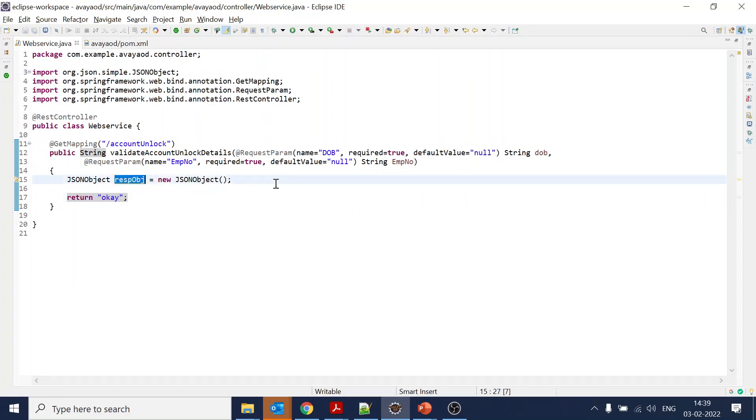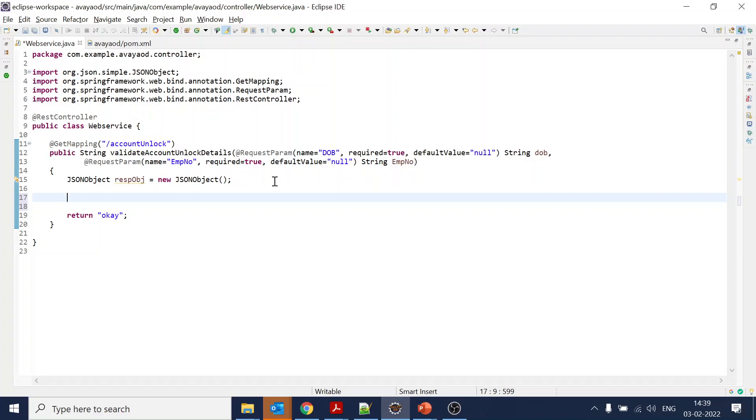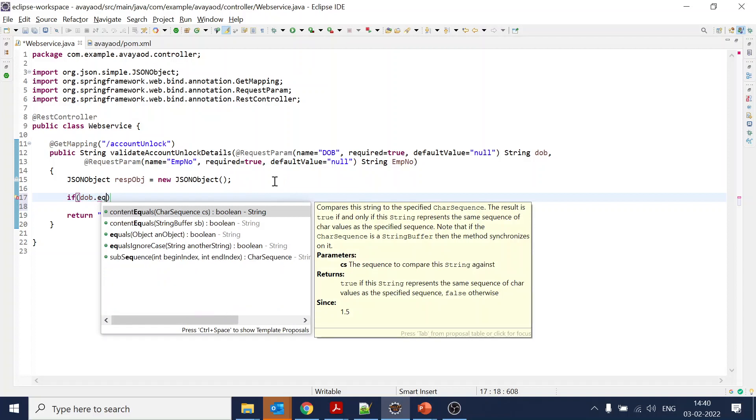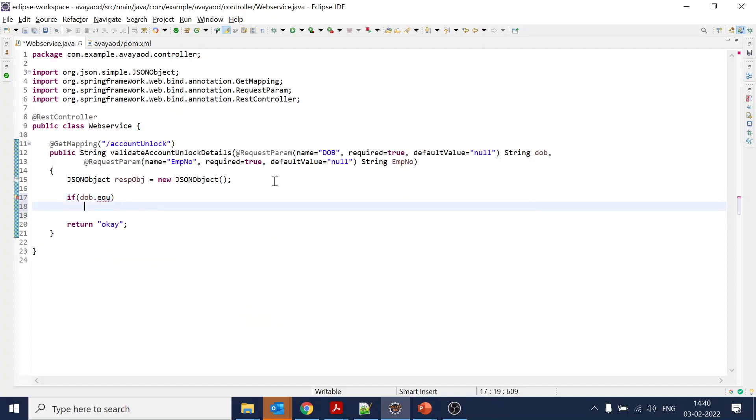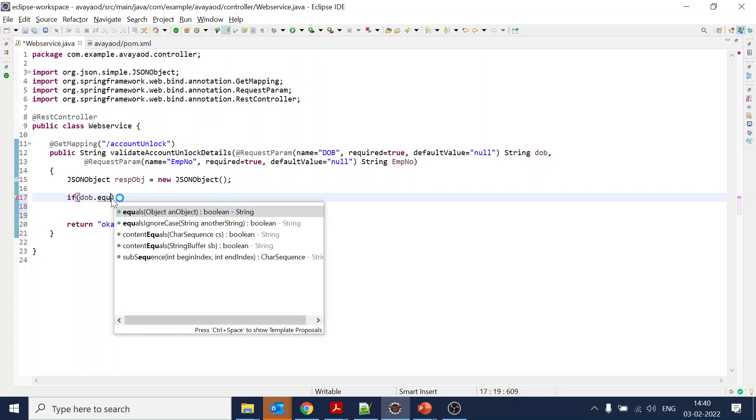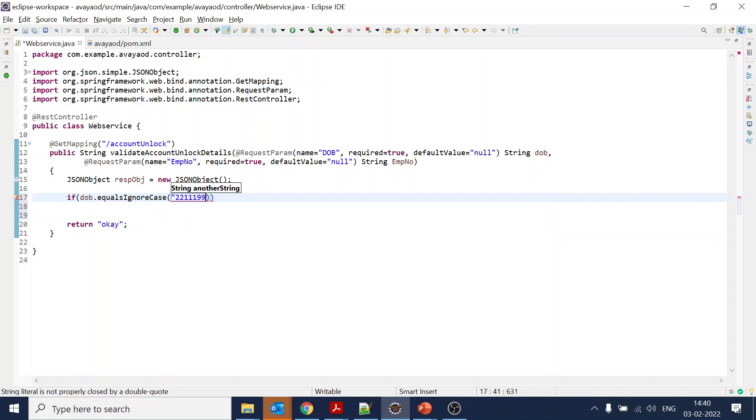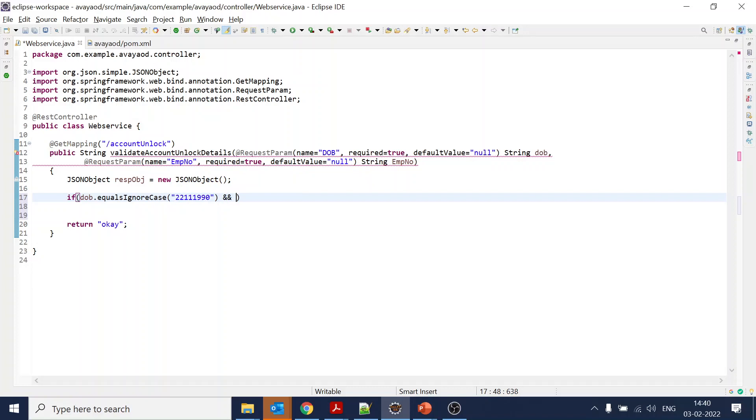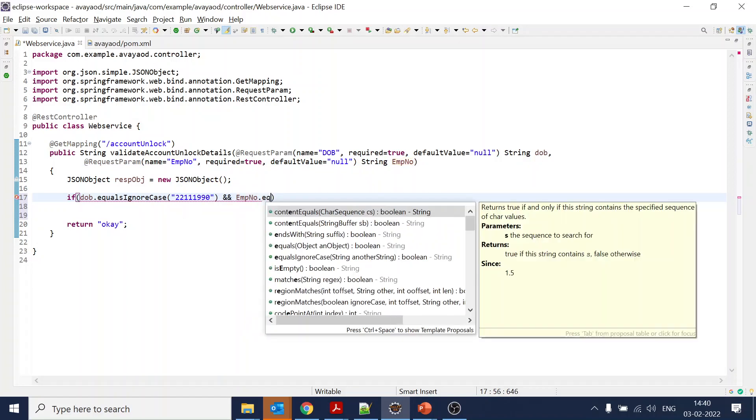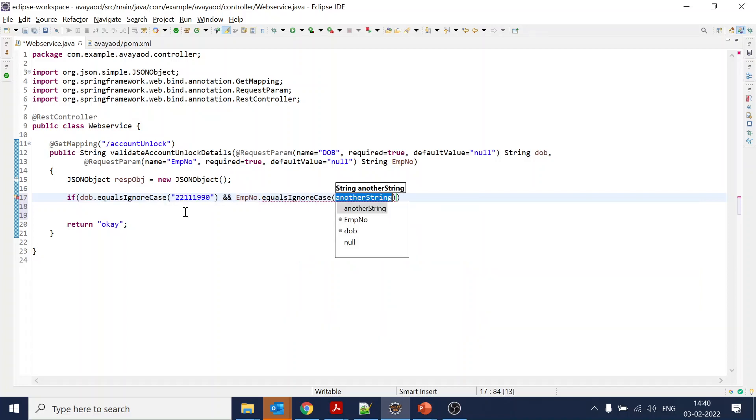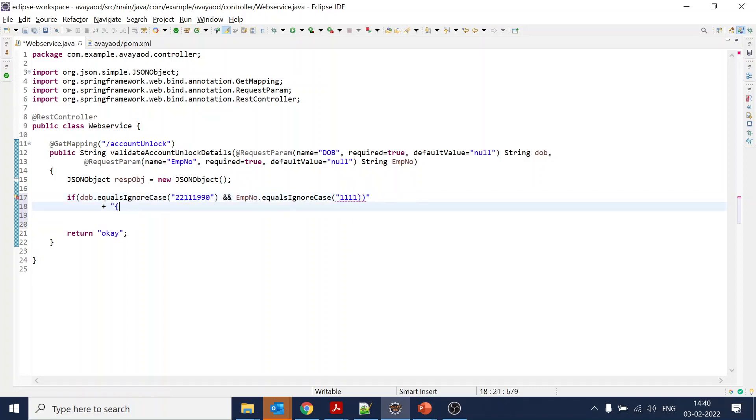Once this is downloaded, we'll go back to our web service and do Control+Save. Now what we want to do is if a specific parameter we receive, we return as true, otherwise we will return false. Let's say if dob.equalsIgnoreCase value of '22111990'.